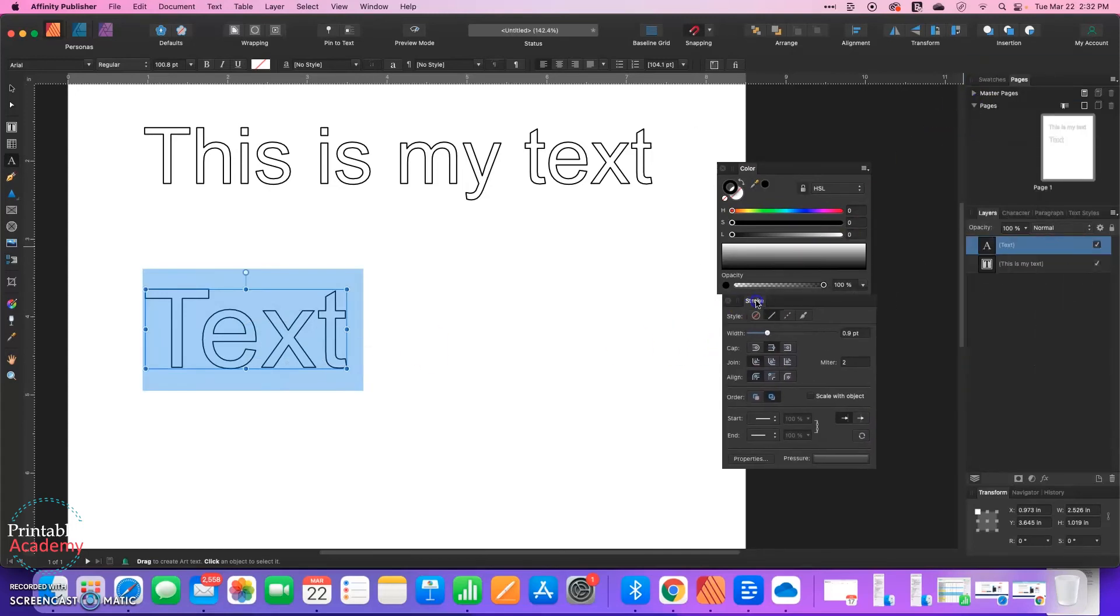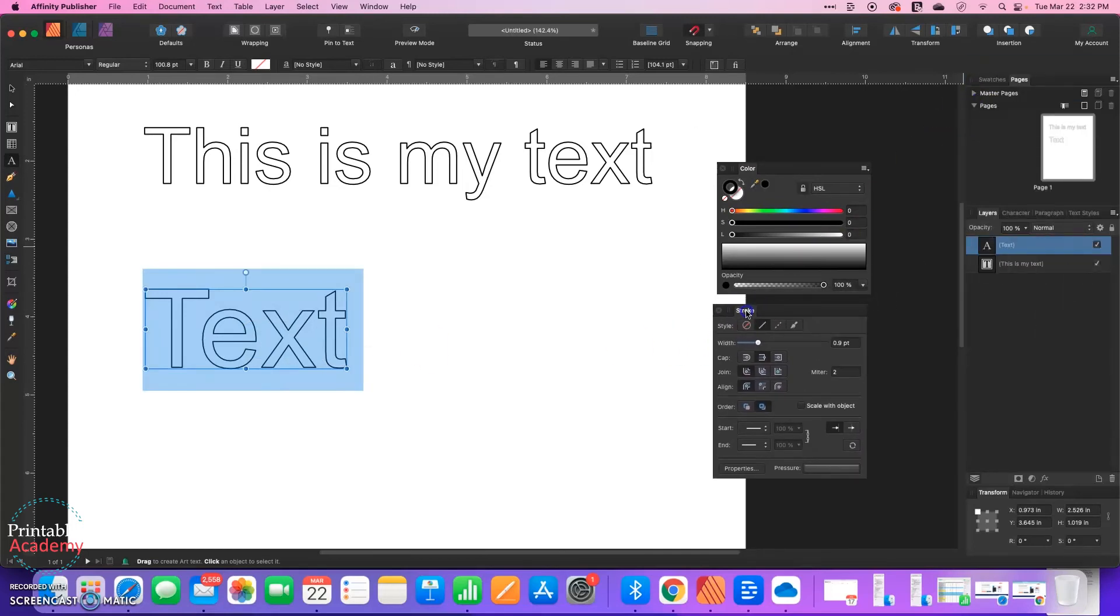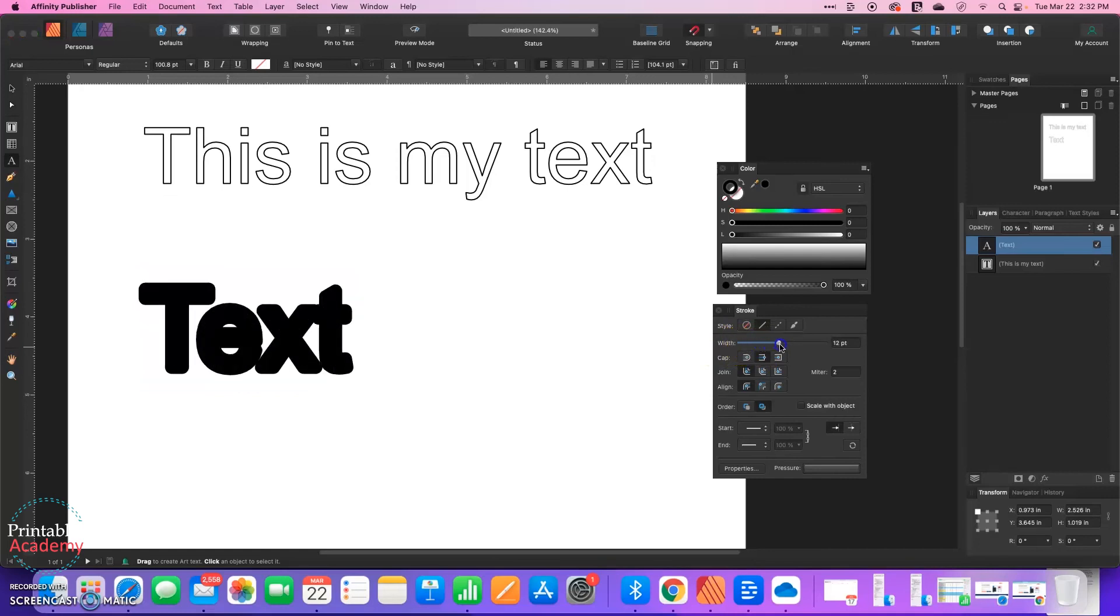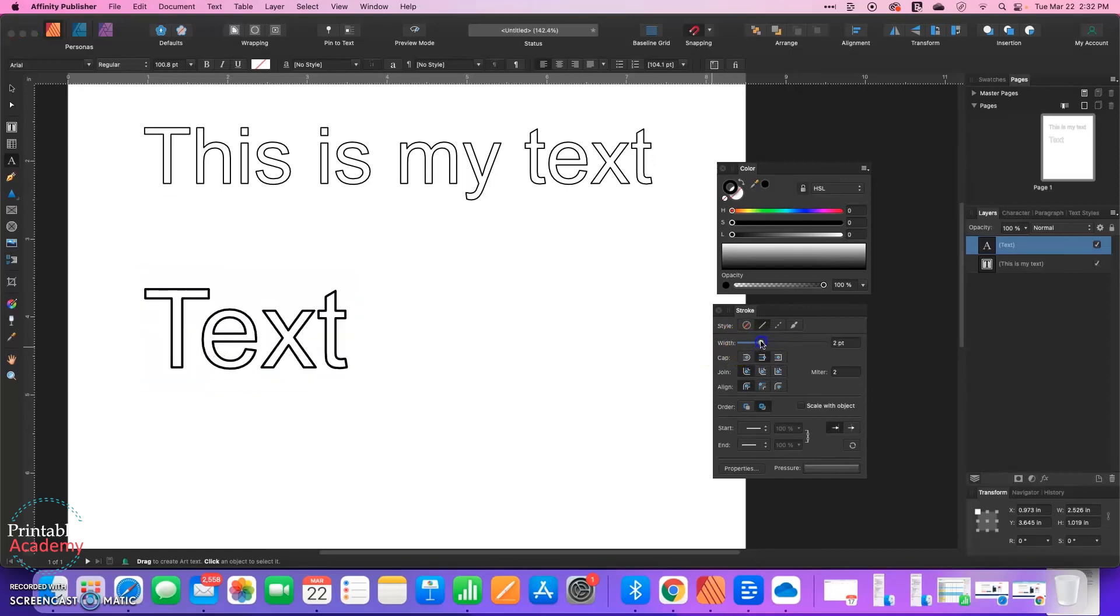So let's pull out the stroke window. This is a window that also can be found under View Studio. And under the stroke width, I can just adjust how big I want my outline to be.